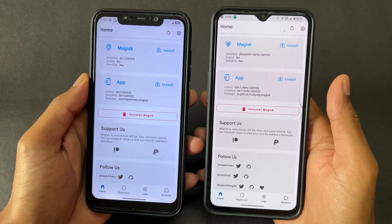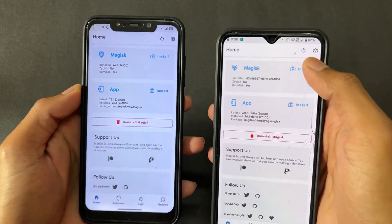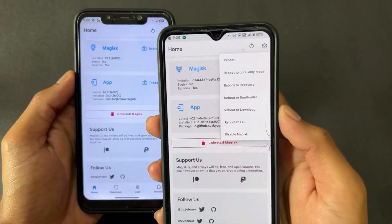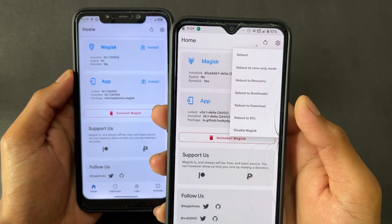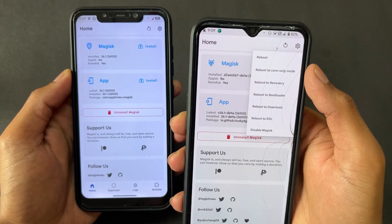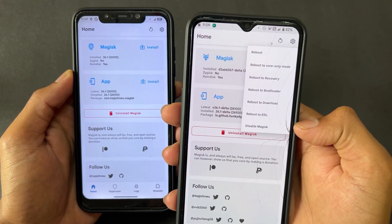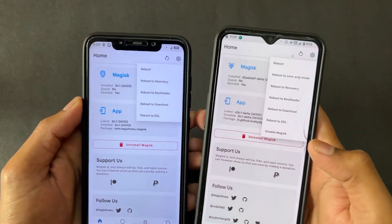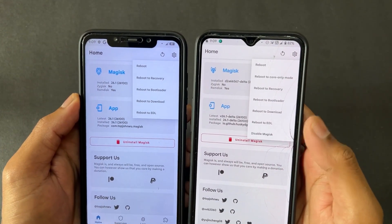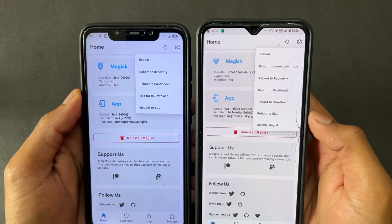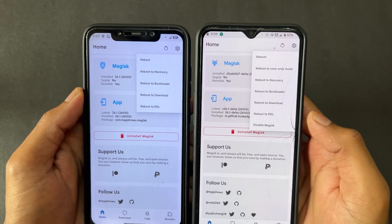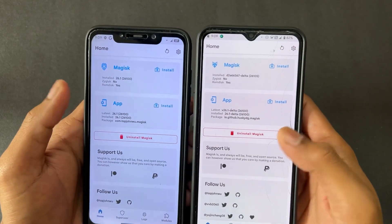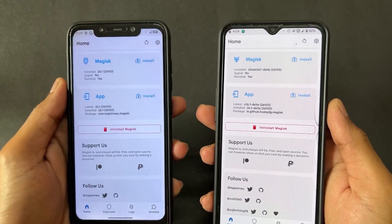Looking at the UI, the first difference is that two extra functions are present in Magisk Delta: the first one is 'Reboot to Core Only Mode' and the other one is 'Disable Magisk'. These two extra features are absent on normal Magisk.